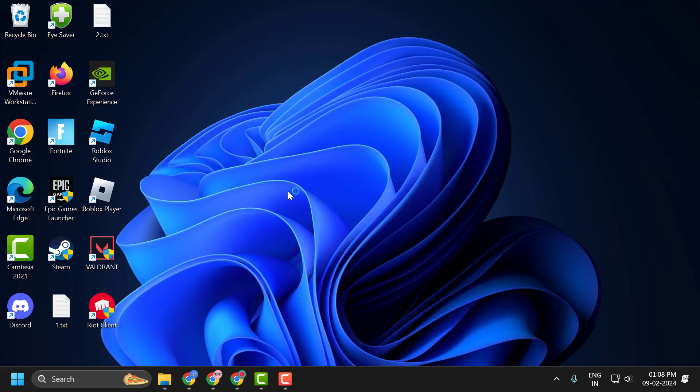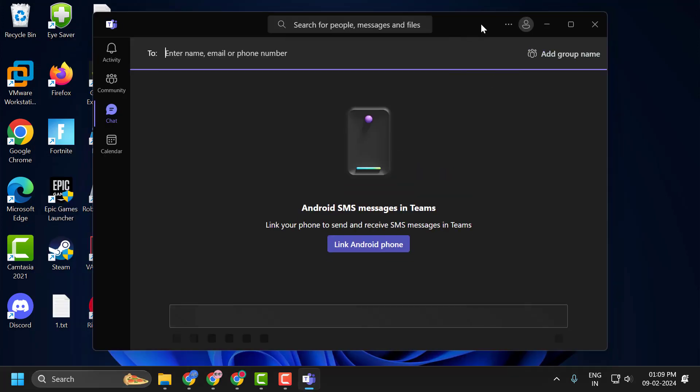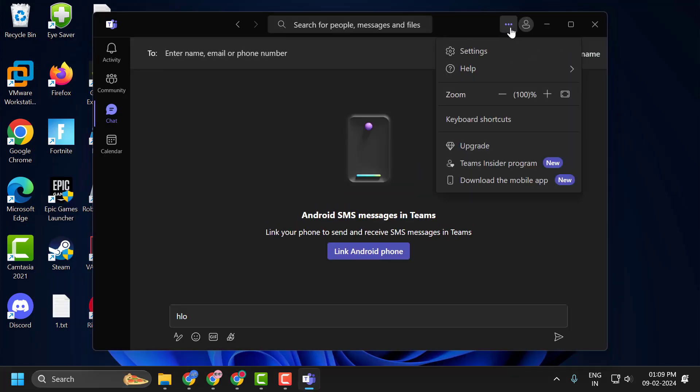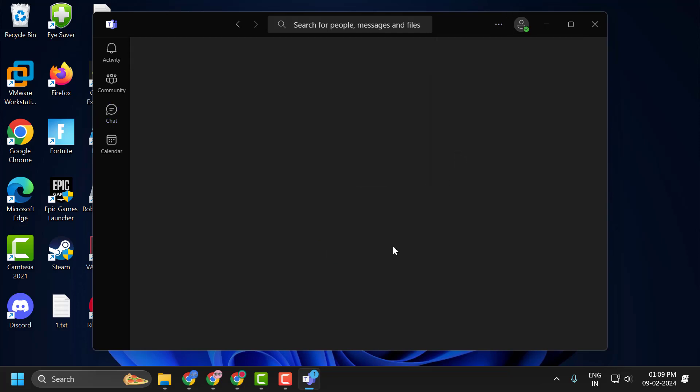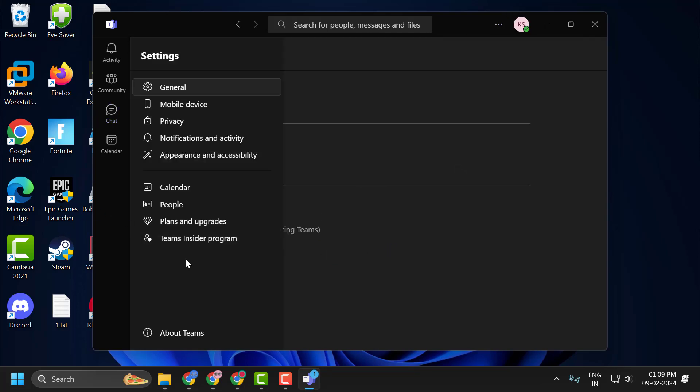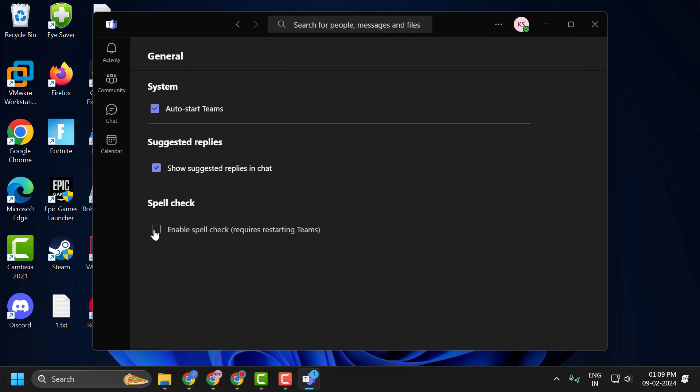Click to open it. Now click on the three-dot icon on the top and select Settings. Now enable this option. Enable spellcheck by checking the box. After doing this, restart Teams and check if the problem is solved. If not, let's move on to the next solution.